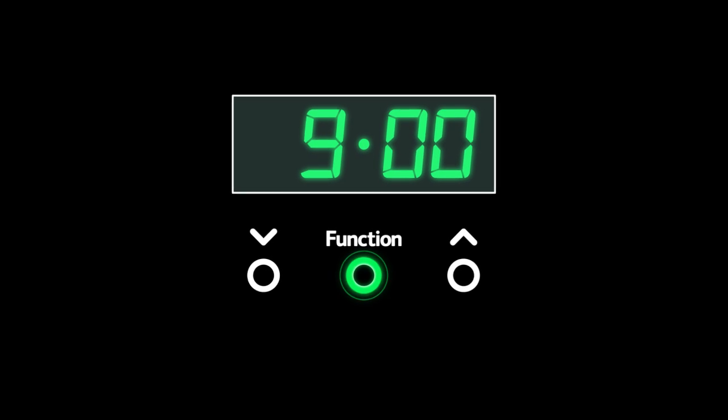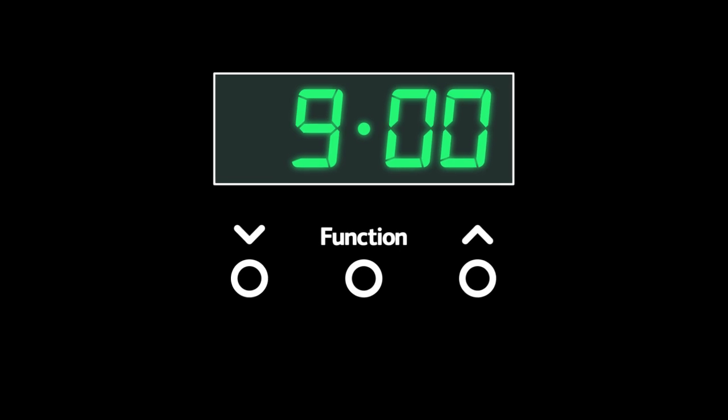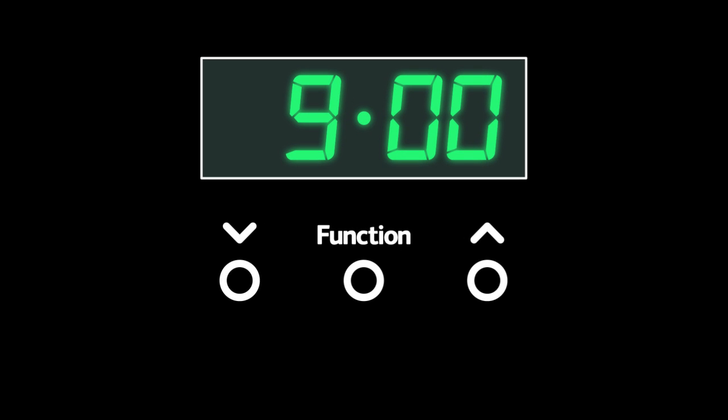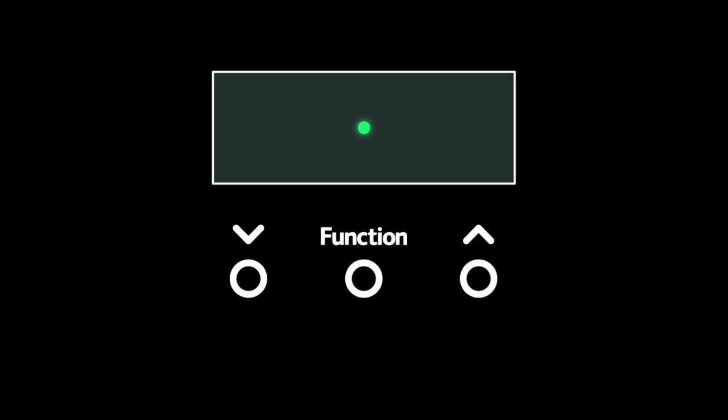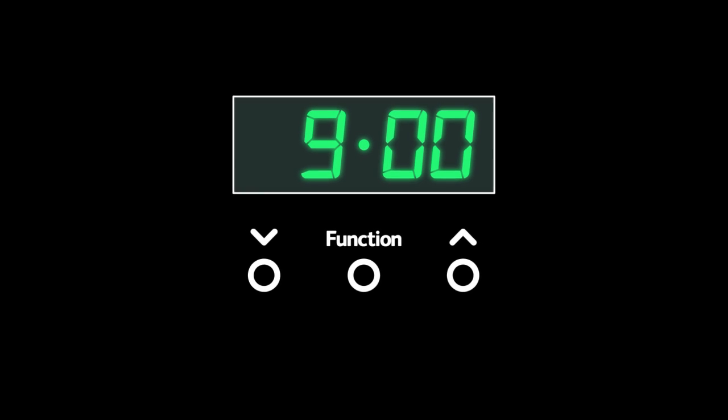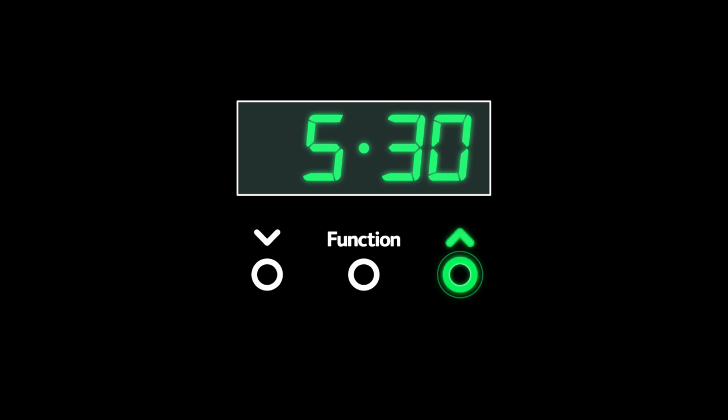The function button in the middle switches between the two modes: minute minder and duration. The two outer buttons, plus and minus, adjust the time or duration.